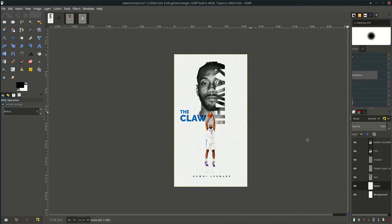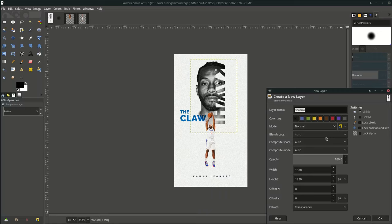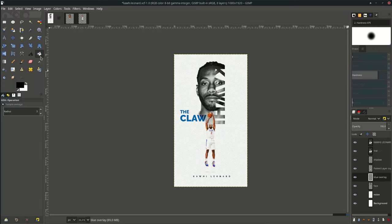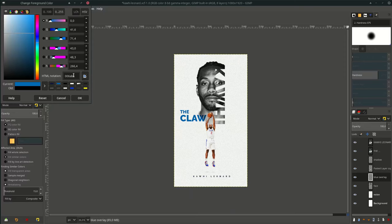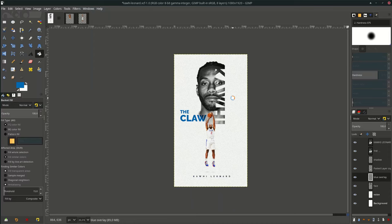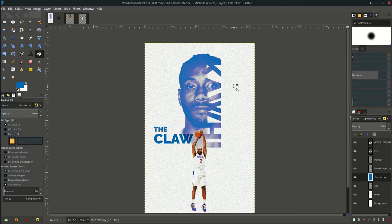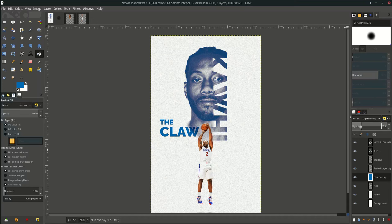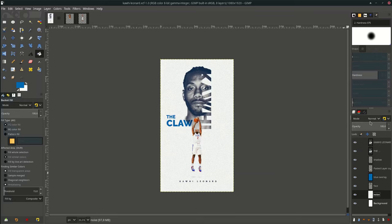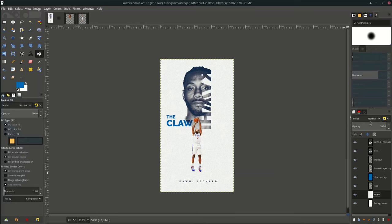Finally, I want to make the face a little bluish. Create a new layer above it and name it 'blue overlay'. With the Bucket Fill tool, choose this blue color — you can input the color code — and just click it. Change the layer mode to Soft Light or similar. It's too bright, so reduce it, then change the mode to Multiply.